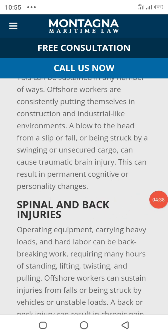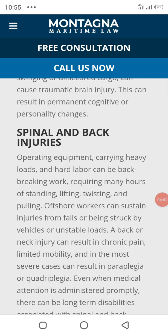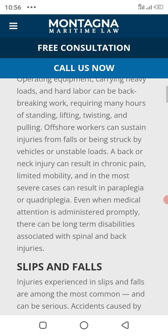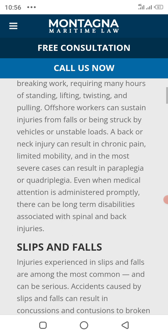Spinal and back injuries — operating equipment, carrying heavy loads, and hard physical labor can be back-breaking work, requiring hours of standing, lifting, and pulling. Offshore workers can sustain injuries from falls, being struck by vehicles, and unstable loads. Back and neck injuries can result in chronic pain, limited mobility, and in the most severe cases may require surgery and rehabilitation.